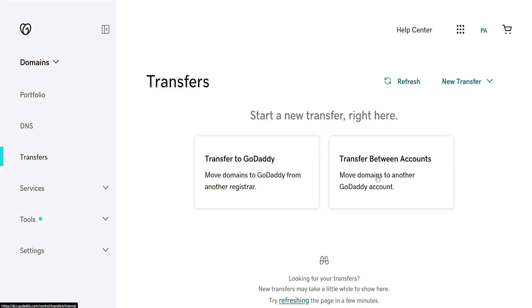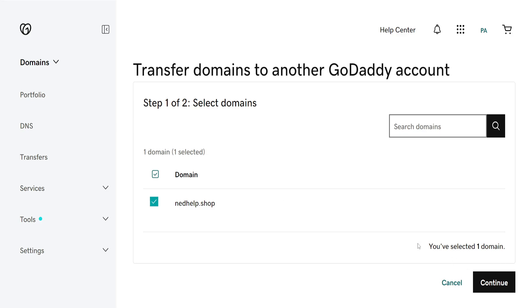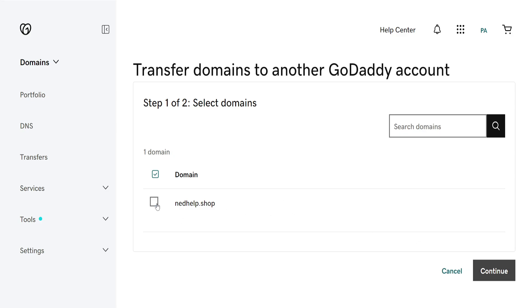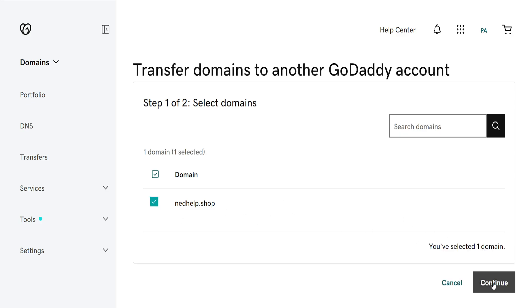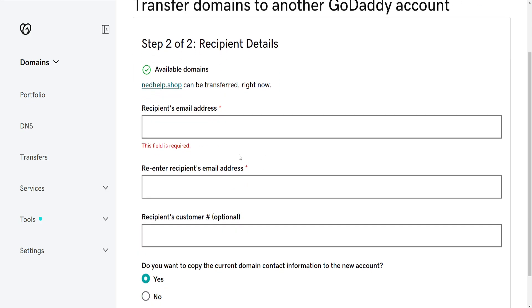We will transfer to another GoDaddy account here, so just click on the second option. It will show us the domain which we want to transfer. I'm just going to highlight this one - I only have one, but you can do multiple ones as well. Click on Continue here.